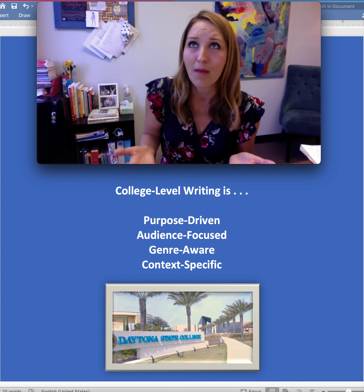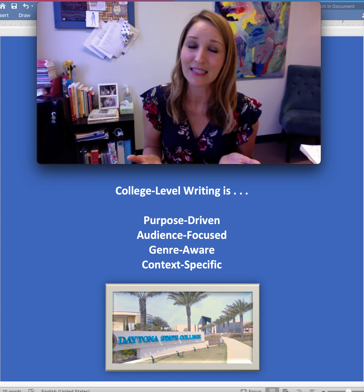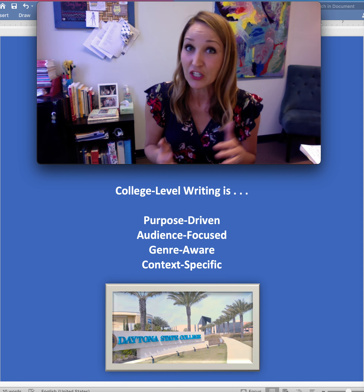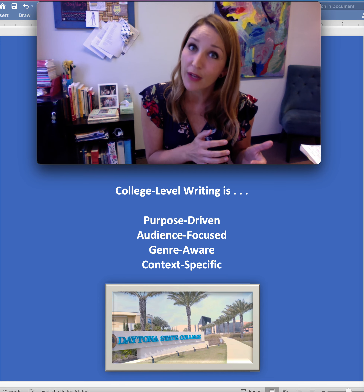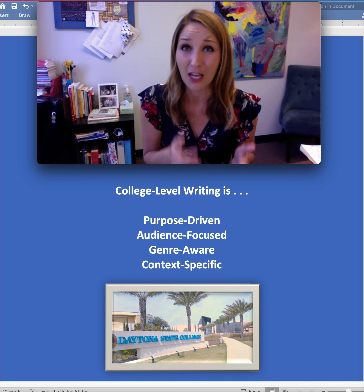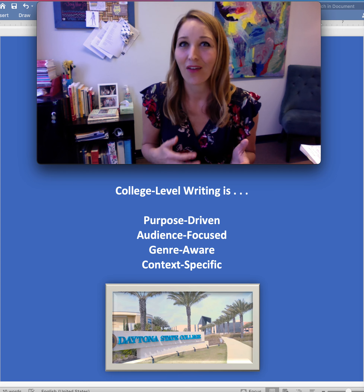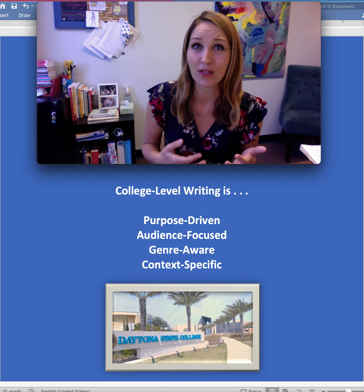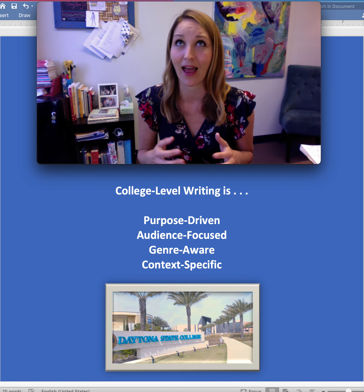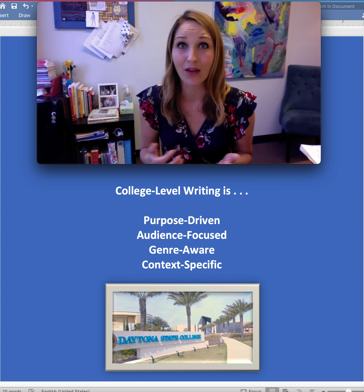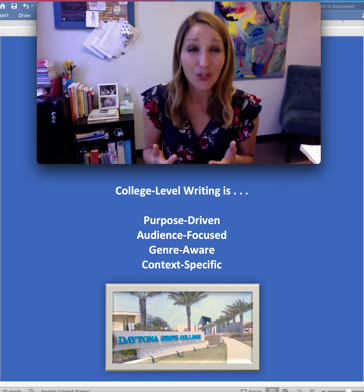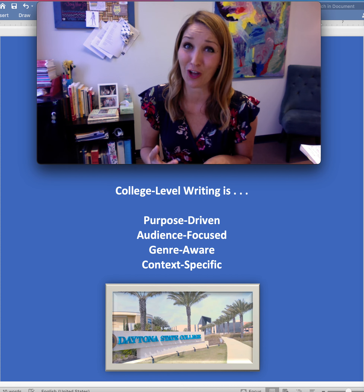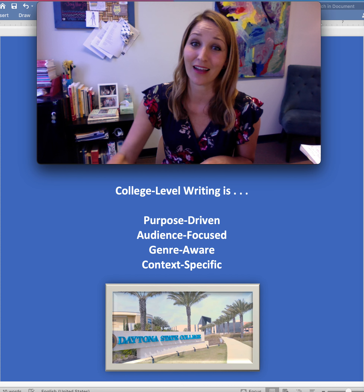And maybe you were asked to consider that idea — social media and free speech — in relation to a particular reading on a discussion board. Once again, the way that writing looks, how you produce it, what it ultimately sounds like, and how it's evaluated depends so much on your purpose, your audience, your genre, and your context.